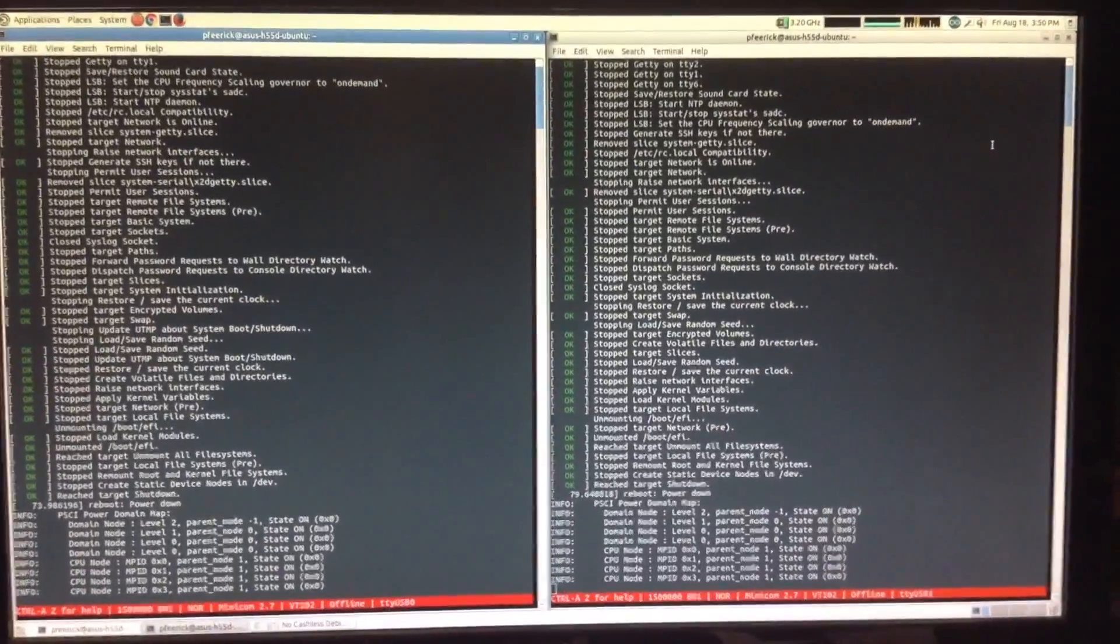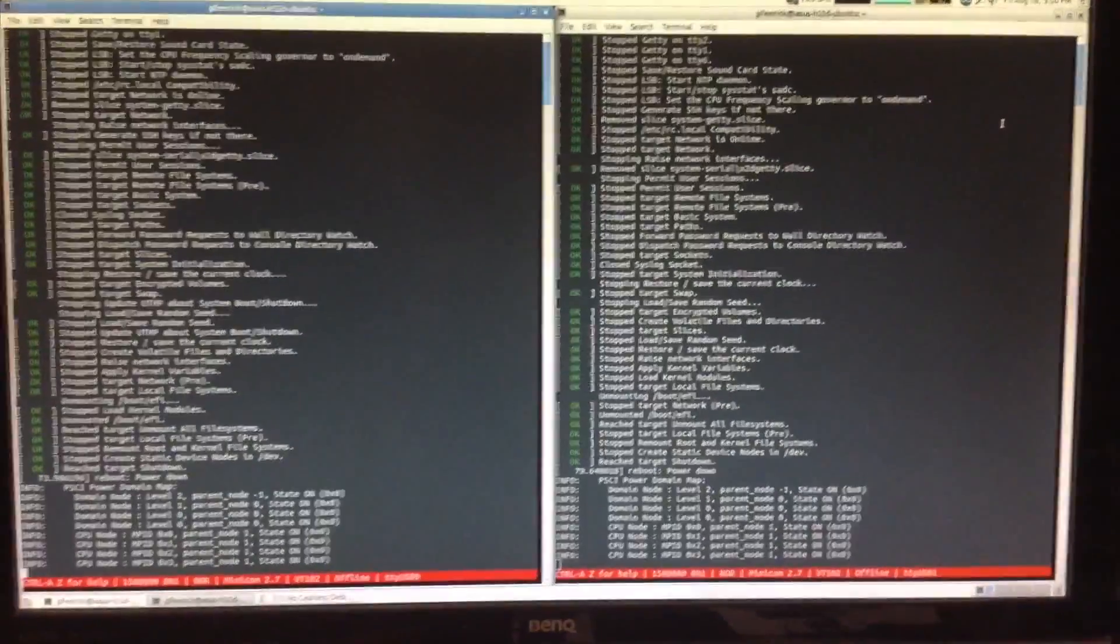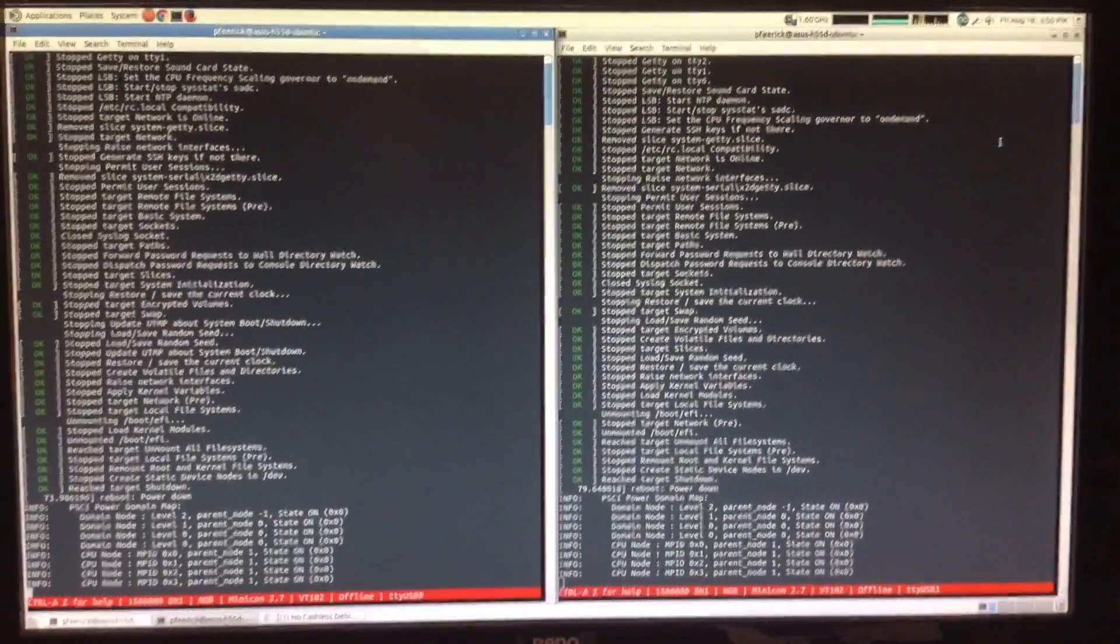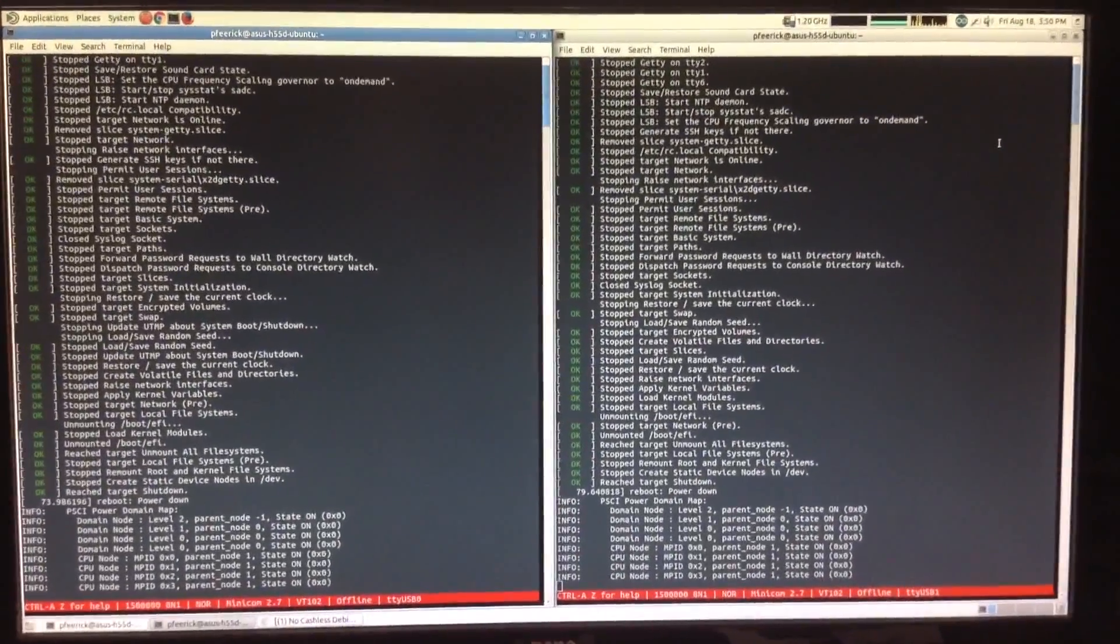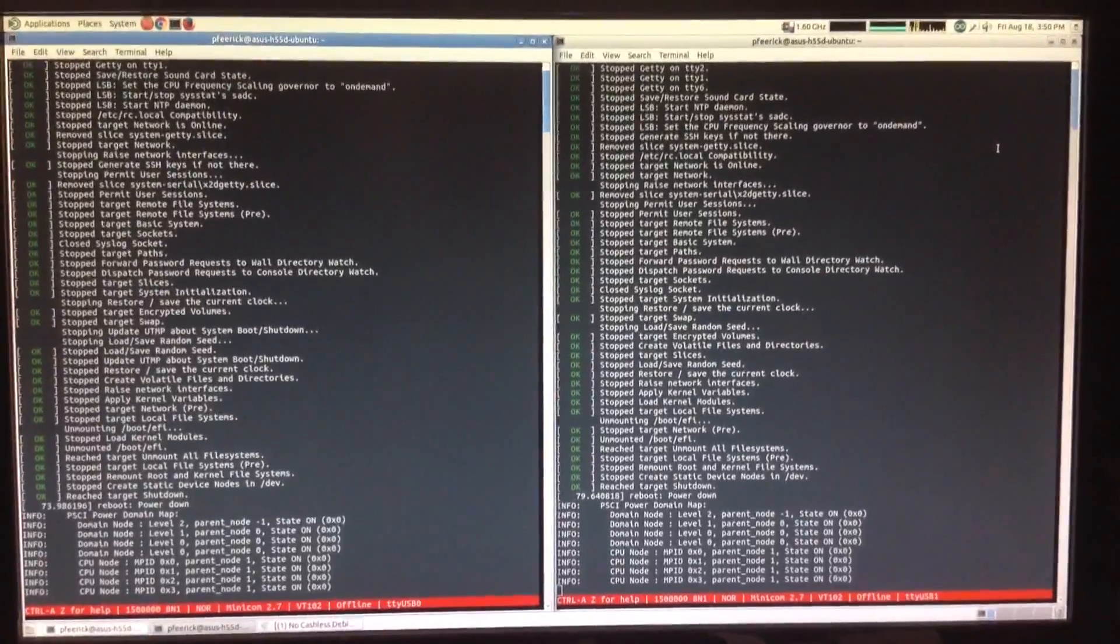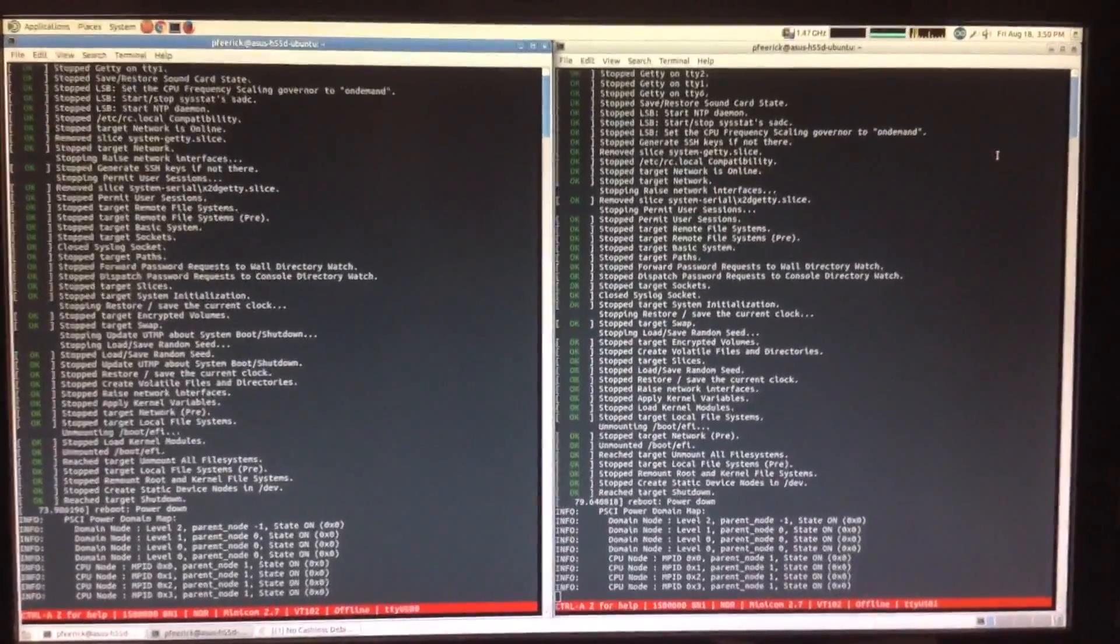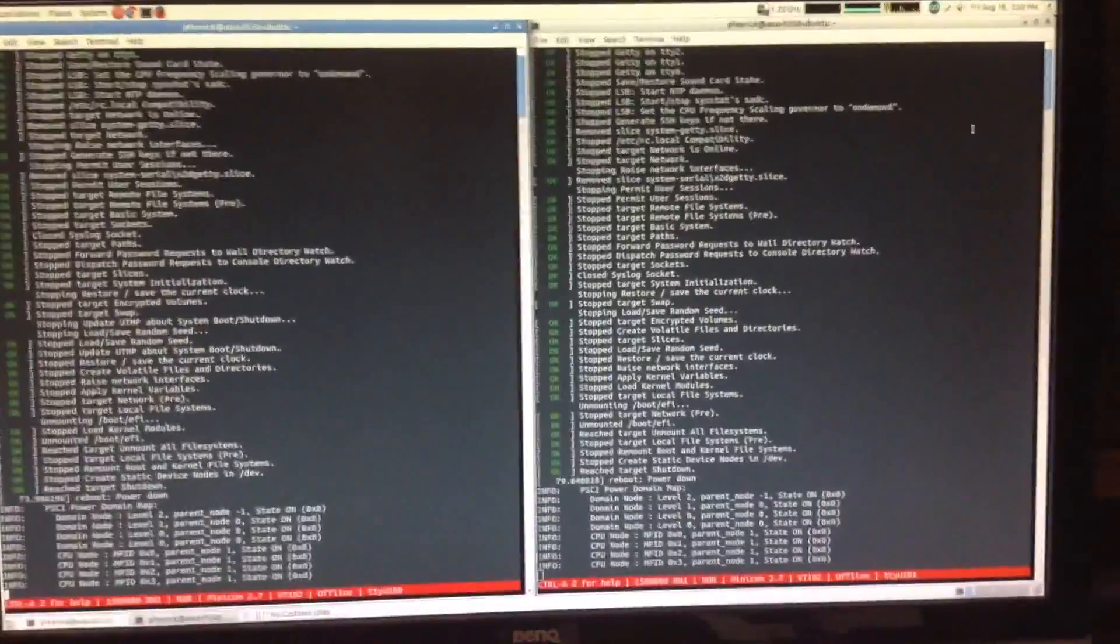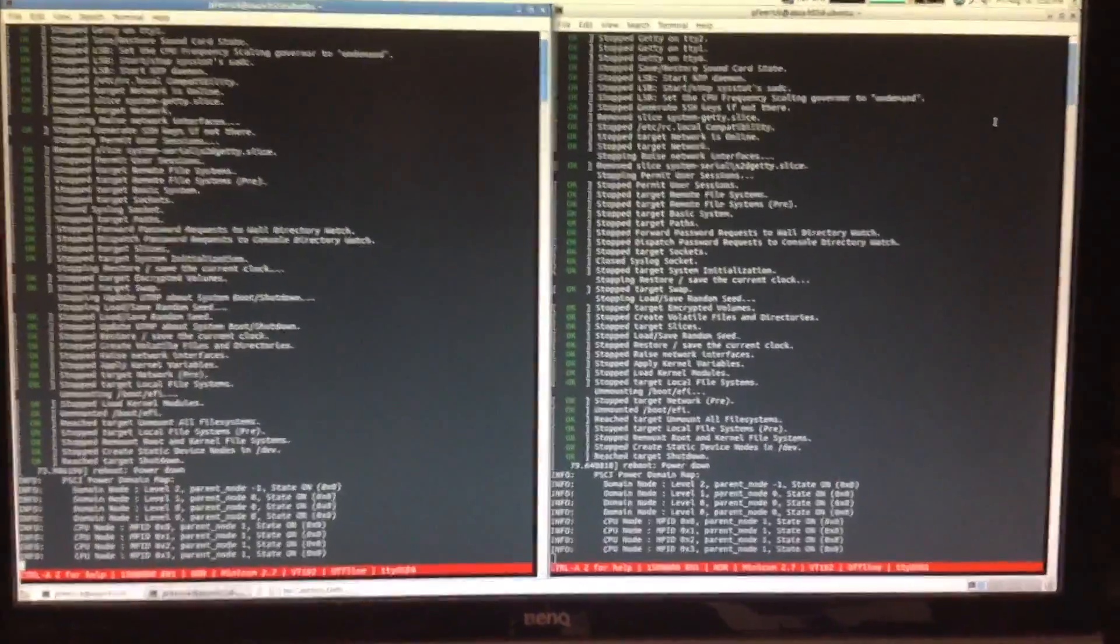OK, so in a minute you'll see the screen capture of the output which is on the screen here. This is the end of the capture.